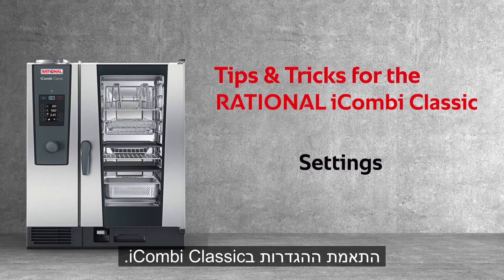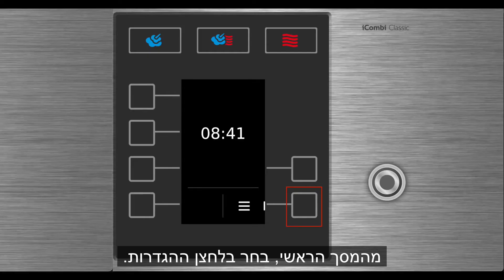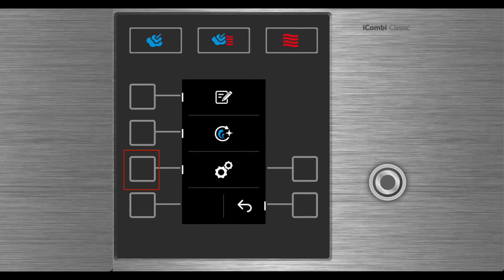Adjusting the settings in the iCombi Classic. From the main screen, select the Settings button, then select Settings.